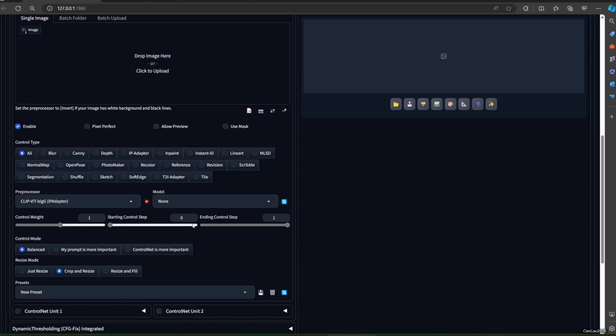IP adapter SD1.5 Light is a light model that will only influence the image lighting. IP adapter SD1.5 is the medium model that will influence the image, but the prompt still has more power. IP adapter SD1.5 VIT-G is the strong model — this will influence the result greatly and reduce the power of the prompt greatly. You could also use IP adapter Plus Face; it works the same but will influence the face.